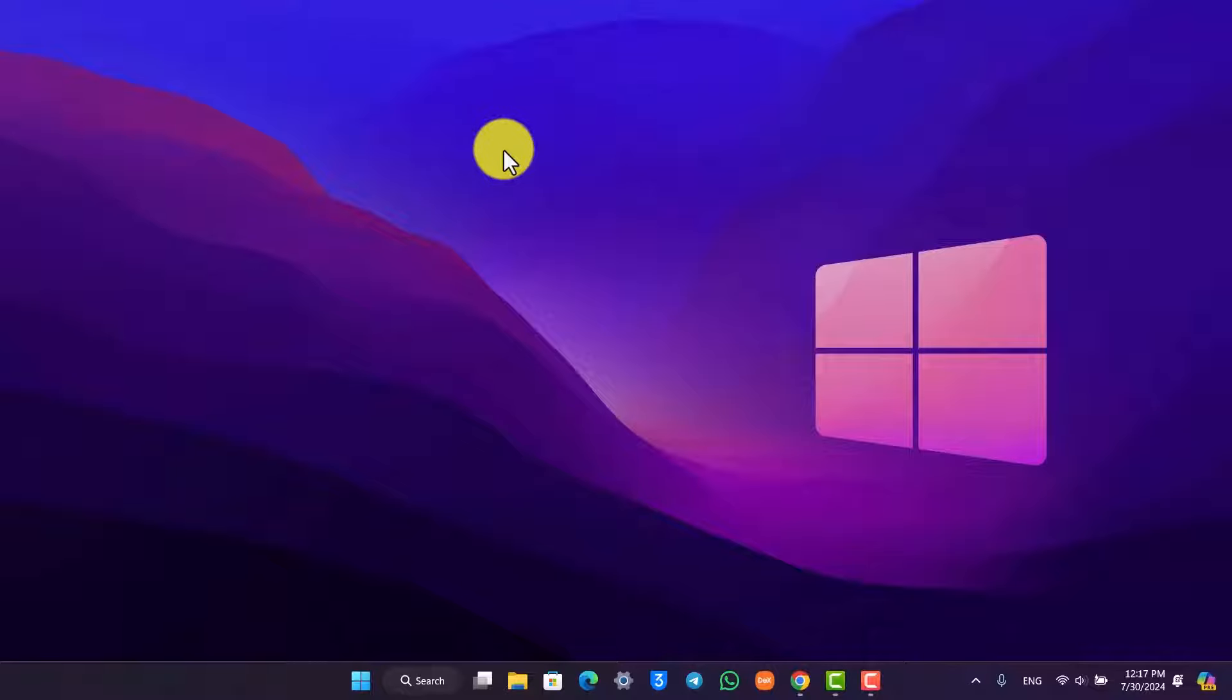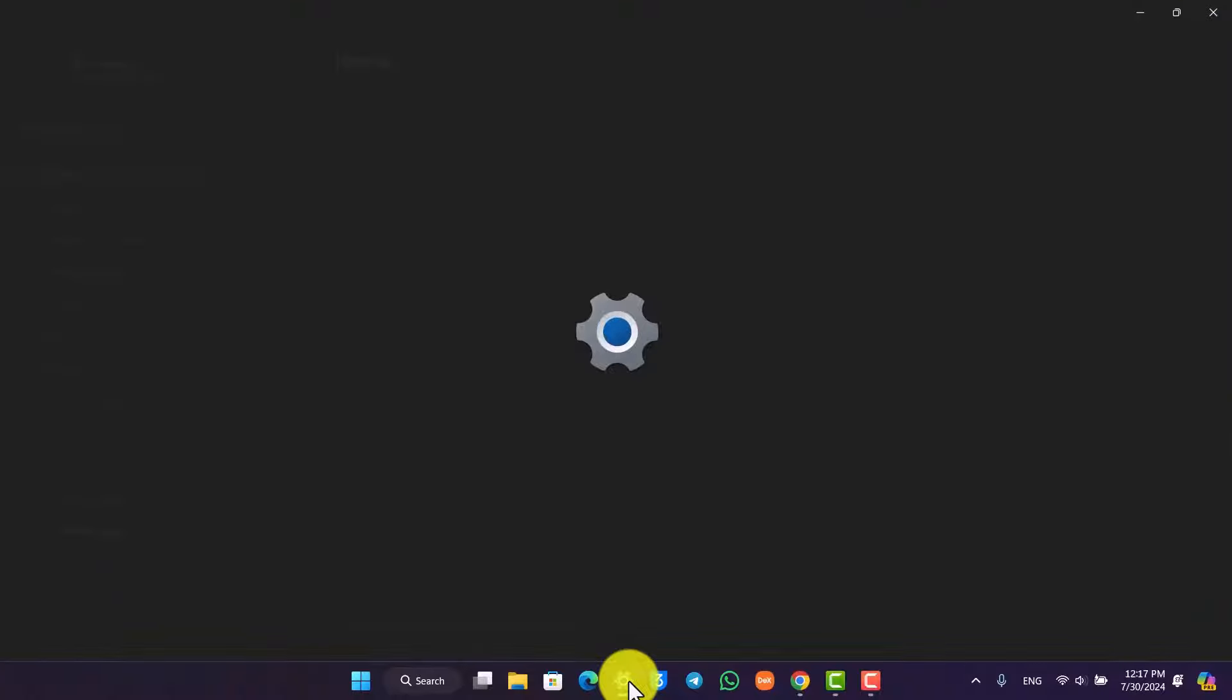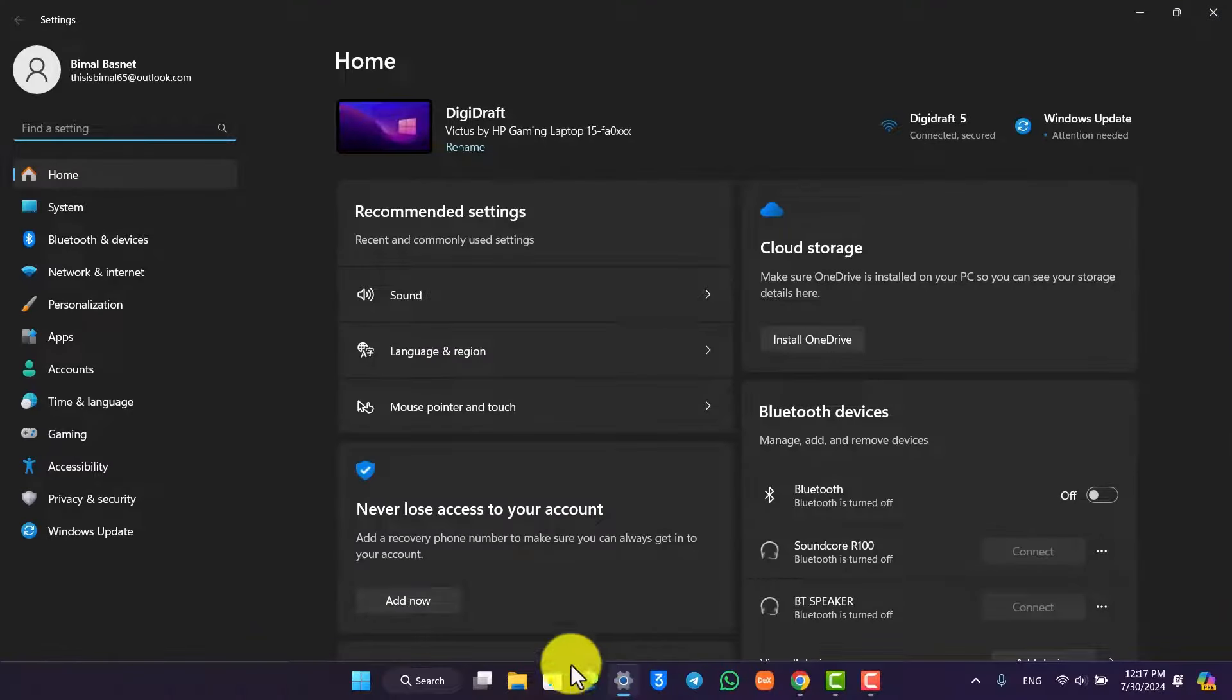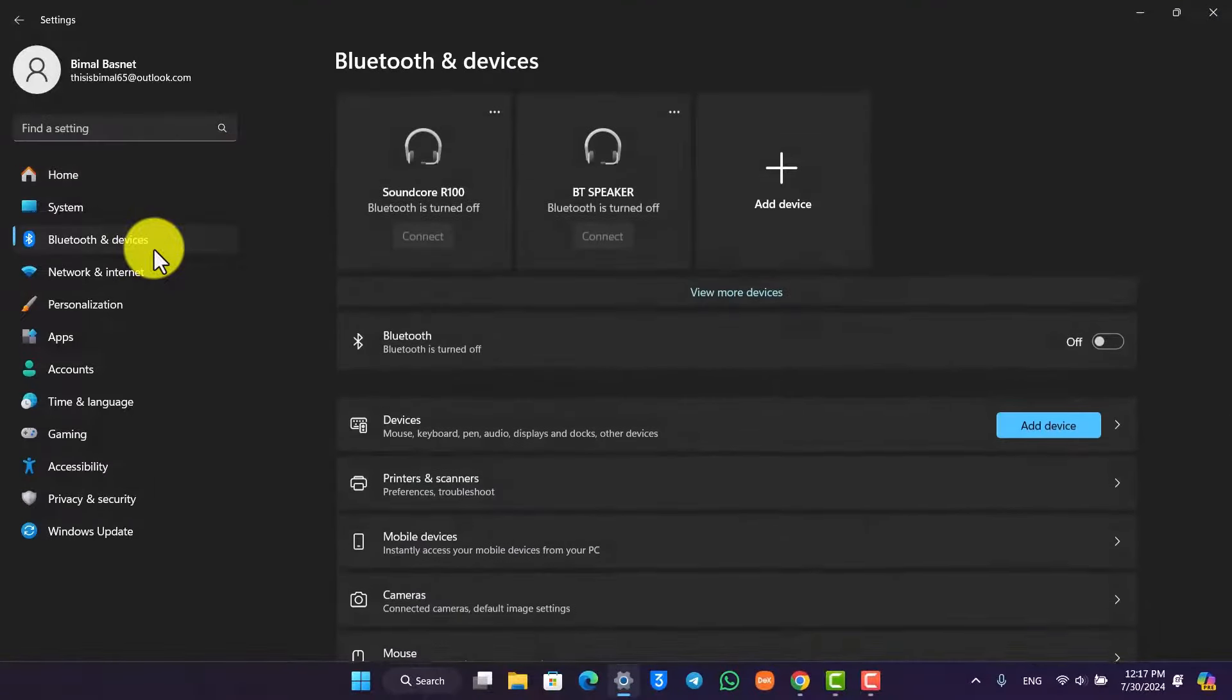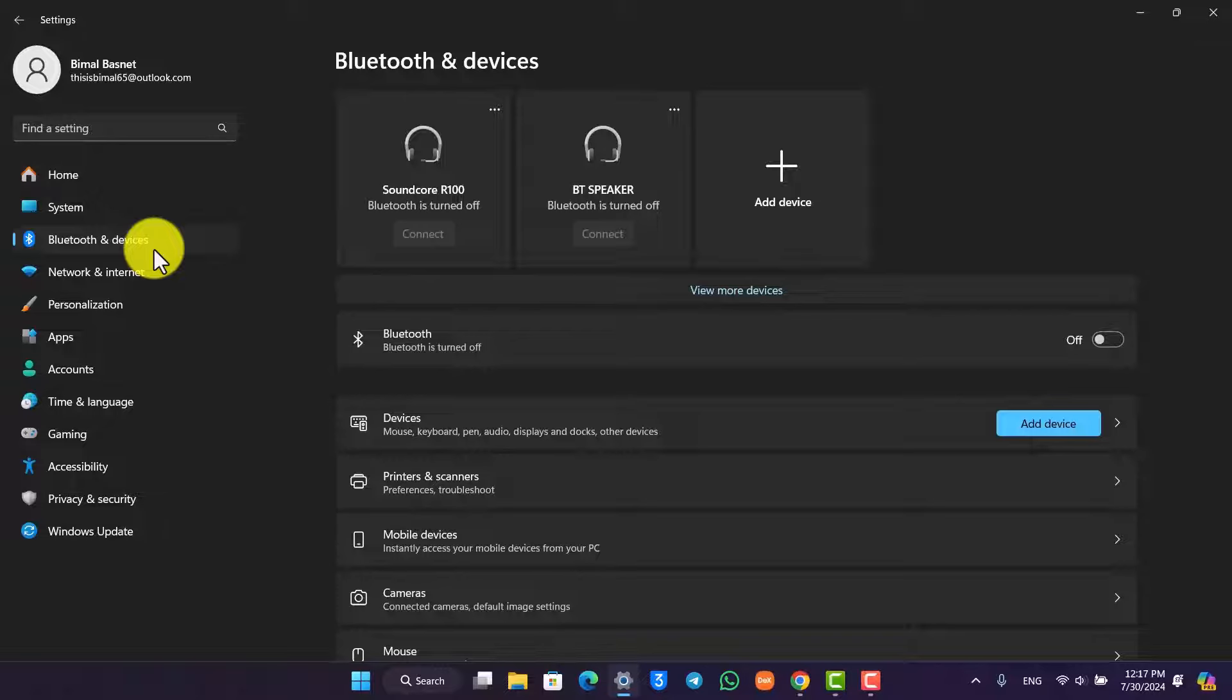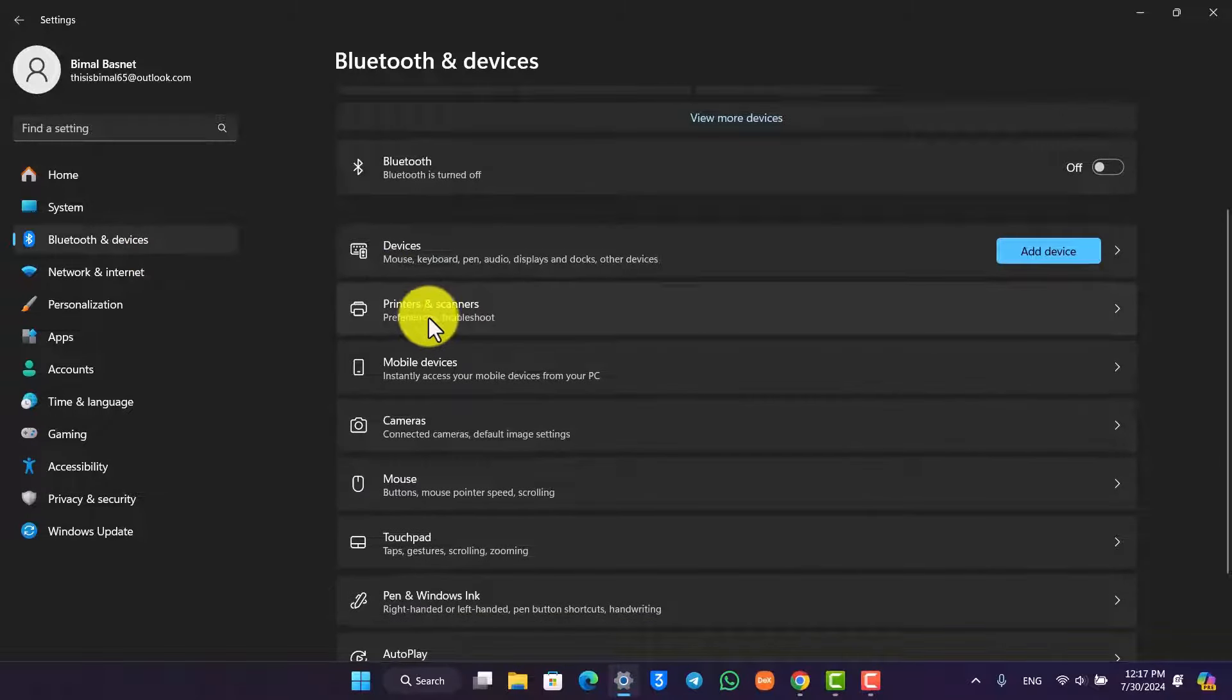In order to do this, simply open up the Settings application. Then on the left-hand side, you want to go to Bluetooth and Devices. From here, if you look at the second option, it says Printers and Scanners, so simply go to that option.